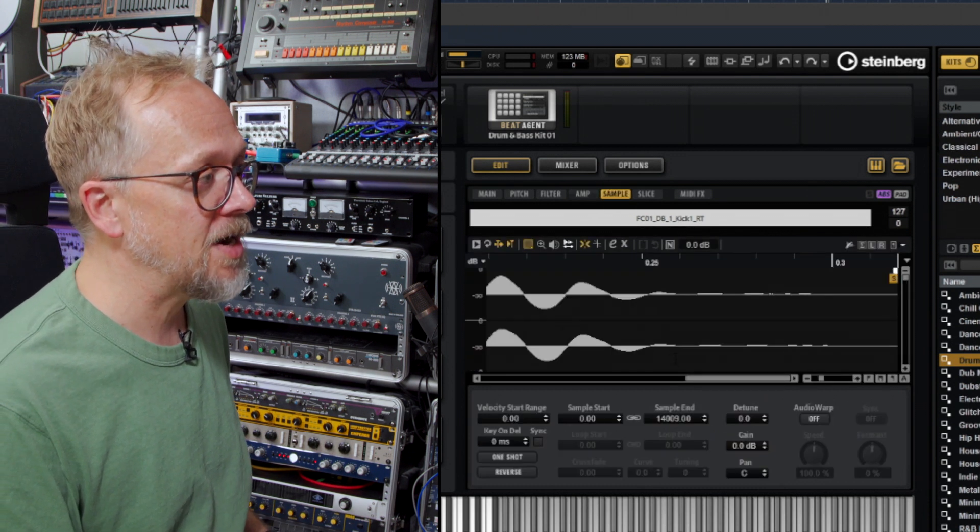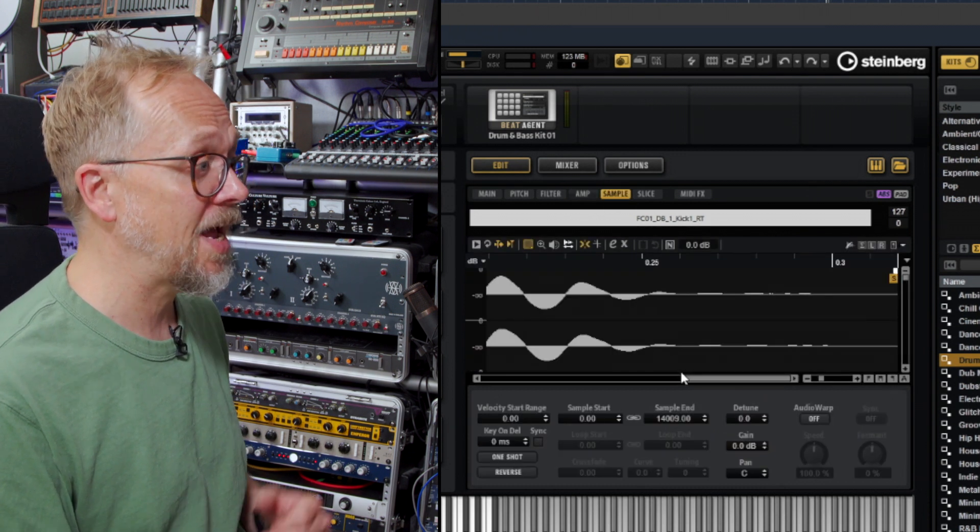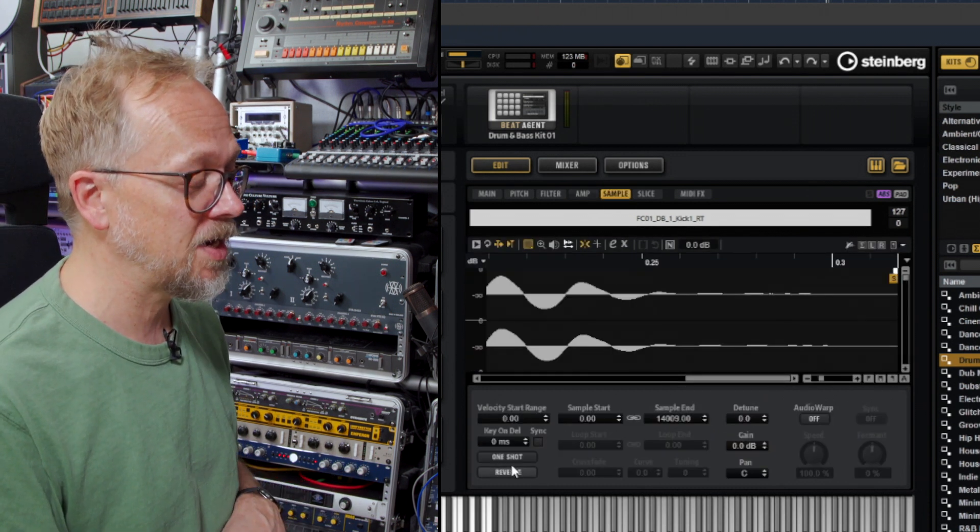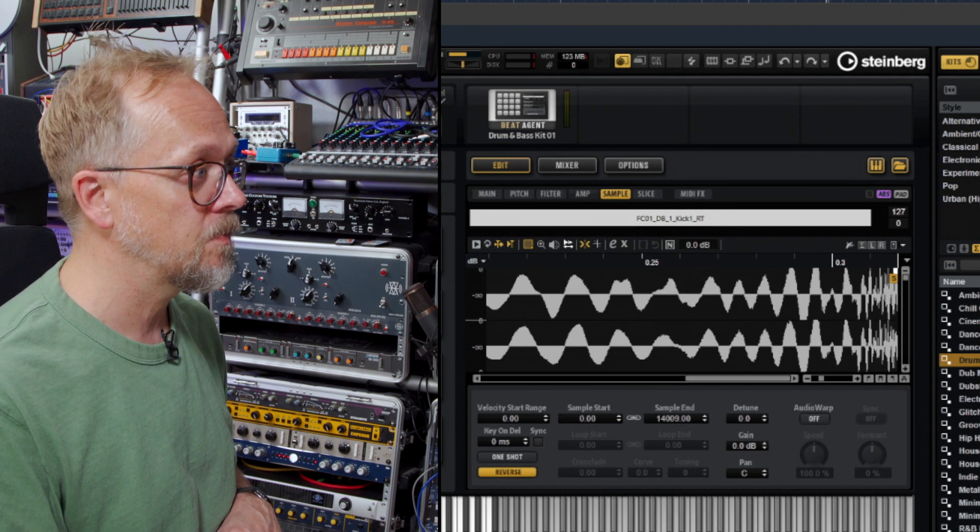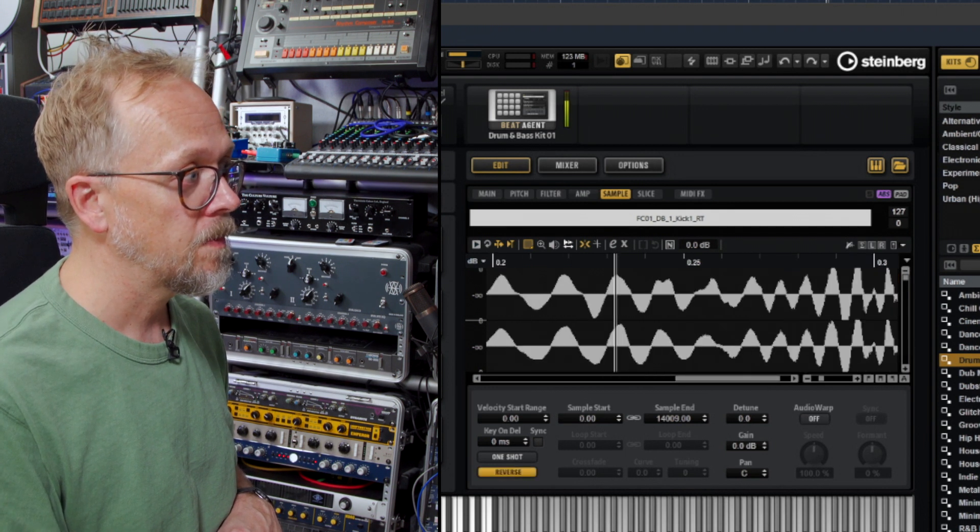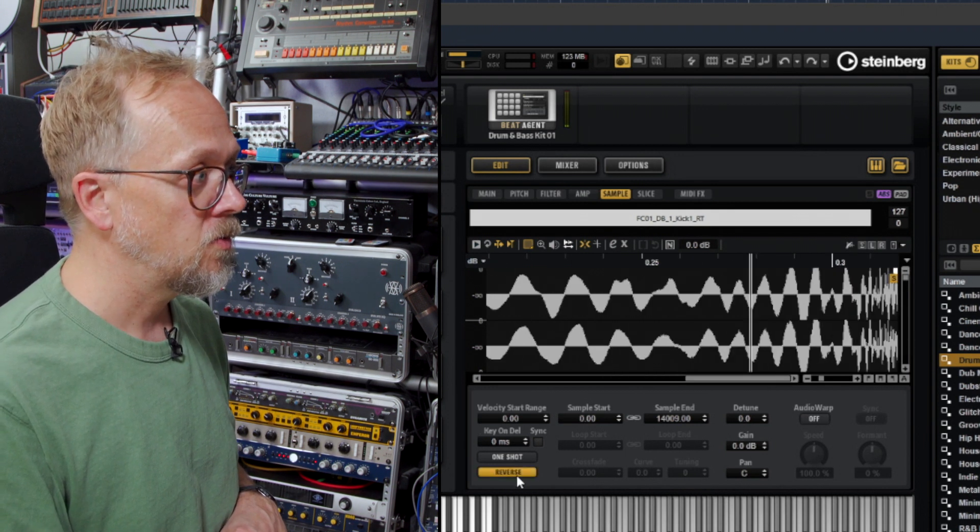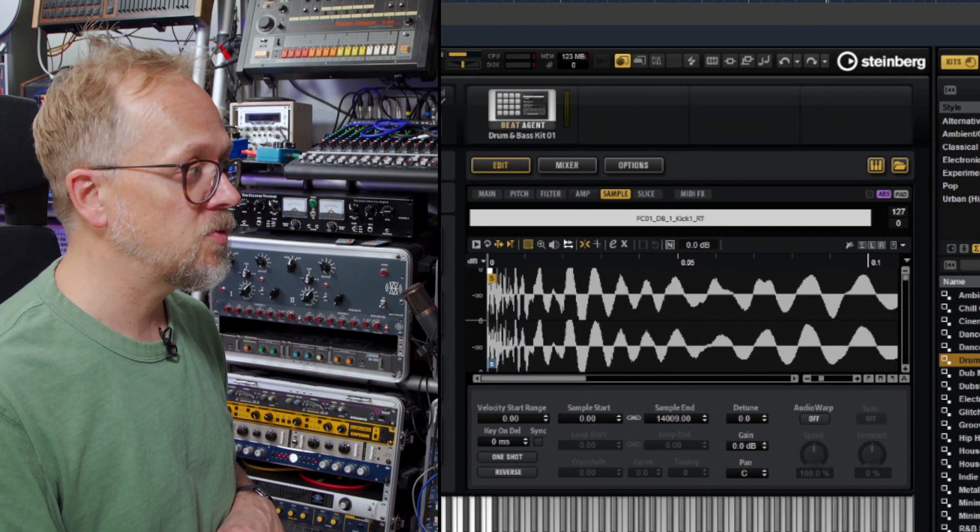I can actually play around with the sample, how the sample is played. I could reverse it for example, or put it back to normal.